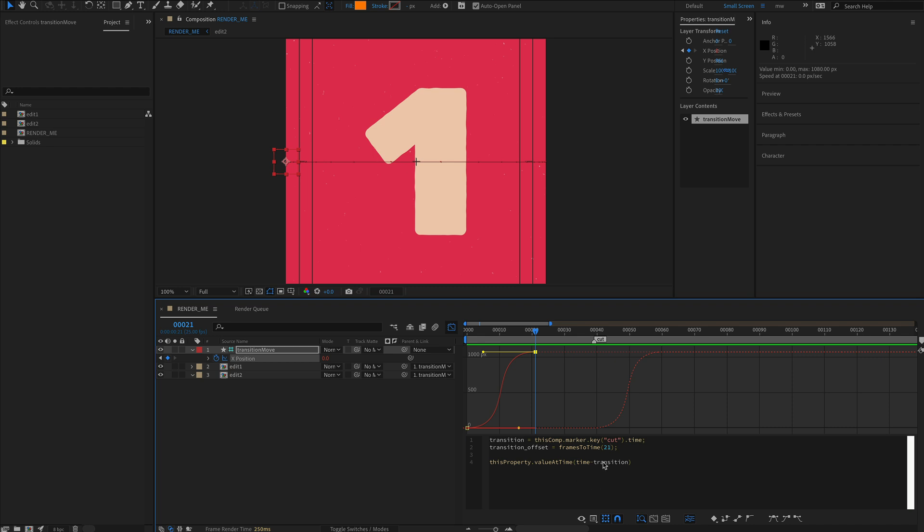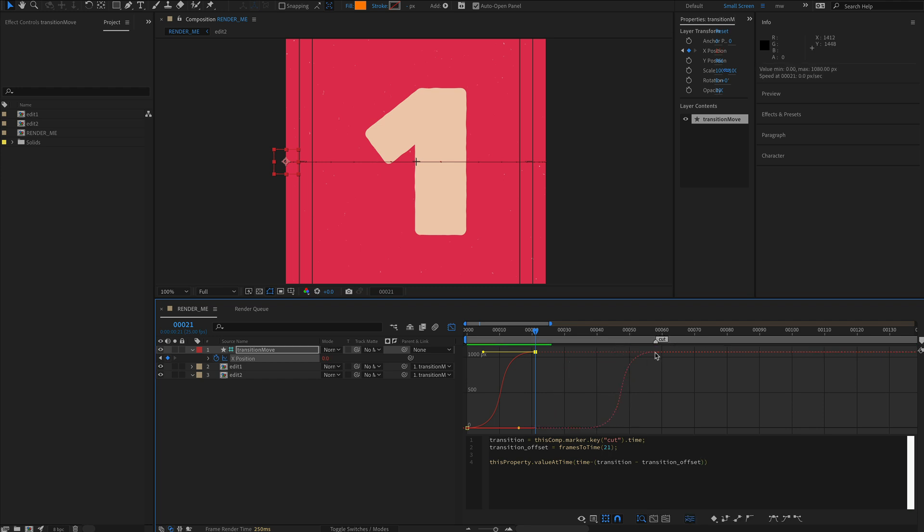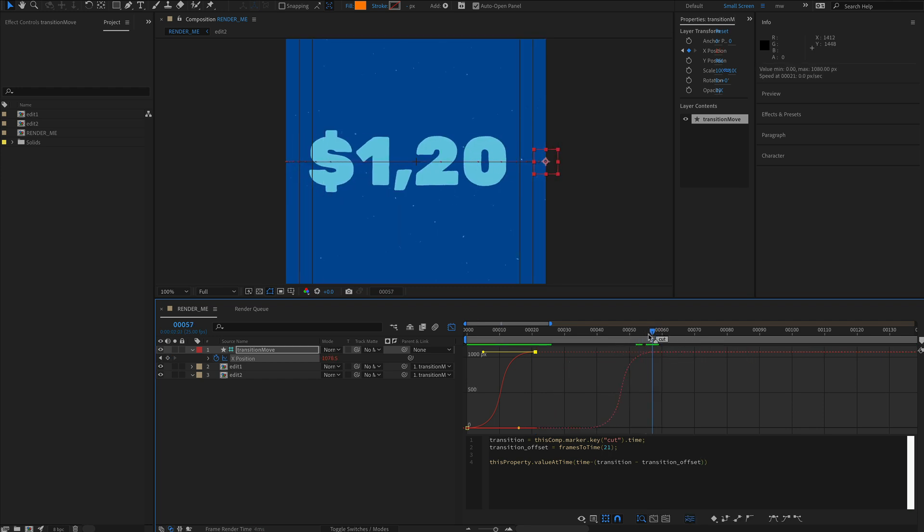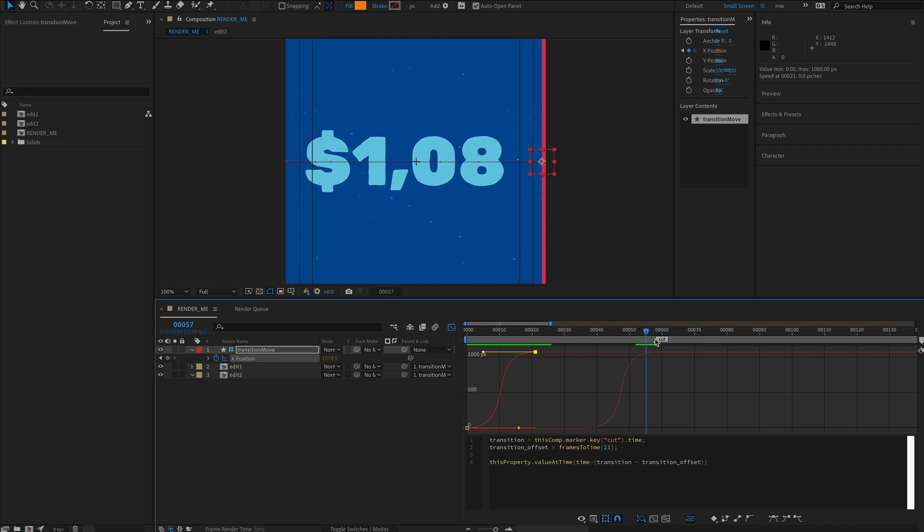Since we've already written this bit, it's 21 frames. I'm going to change that from 20 to 21 and subtract that from my transition. I'll put this in brackets minus the transition offset, close those brackets. That should jump back 21 frames and the transition ends bang on that cut point.